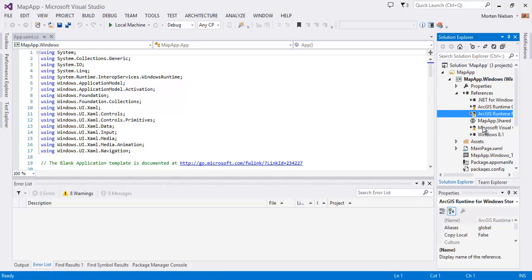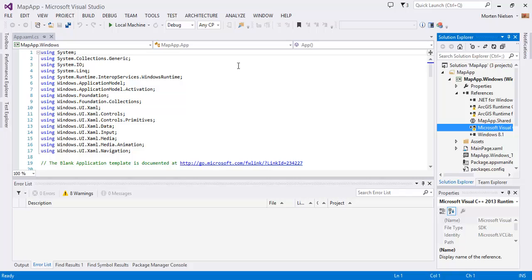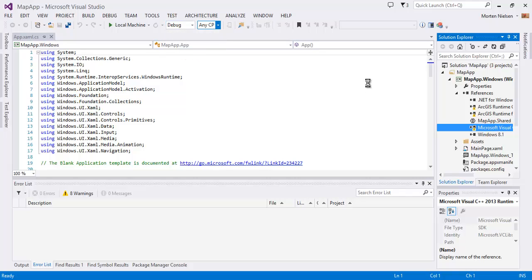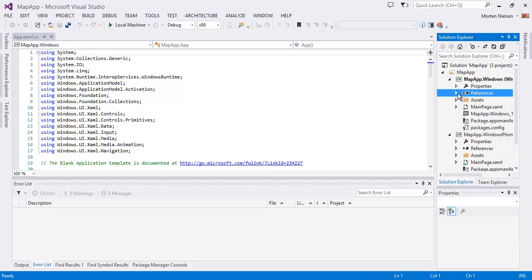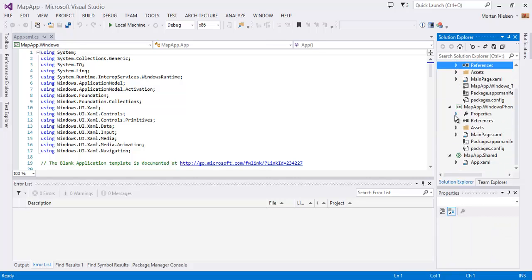You'll notice there's a little warning here. This is because we're using C++ as a reference, so we need to switch to a 32-bit process for my app. And now that goes away.